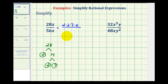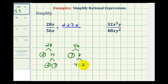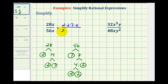Now we'll make a tree for 56. We can write 56 as seven times eight. Seven is prime. Eight is equal to four times two, and four is equal to two times two. So the prime factorization of 56x is going to be two times two times two times seven times x. And now in this form, we can easily identify all the common factors between the numerator and denominator.